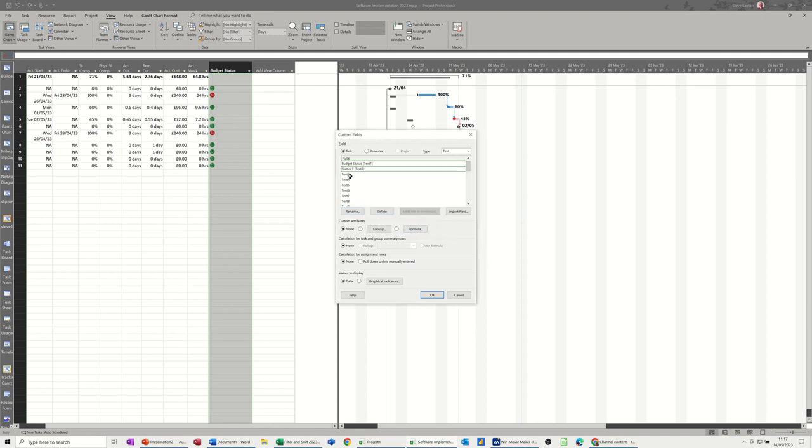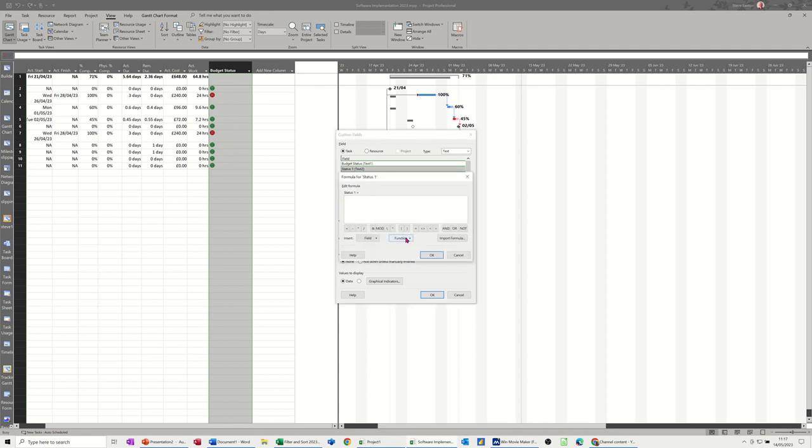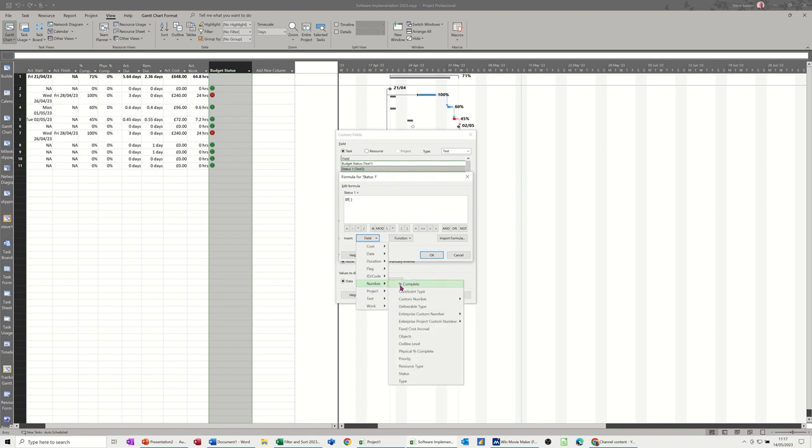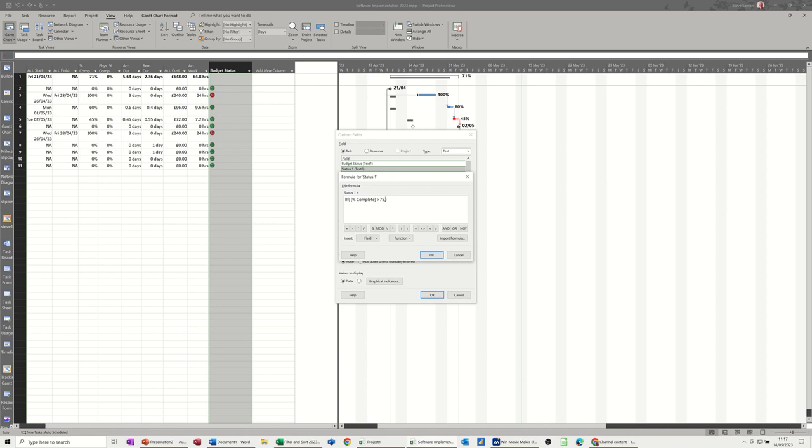And then I'm back into formula, I'm going functions, general, if, getting rid of all that. So this is going to be a bit more complicated. I'm going to have to do a nested if. So basically the field I want is number, percentage complete. So if percentage complete is greater than 75, I want that to say 1.